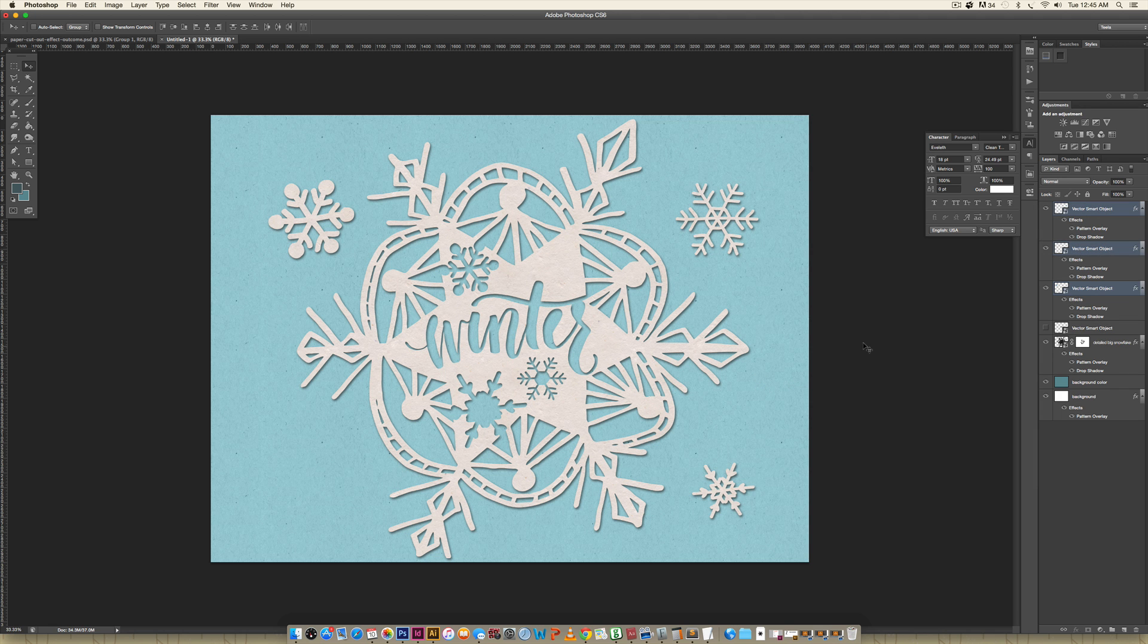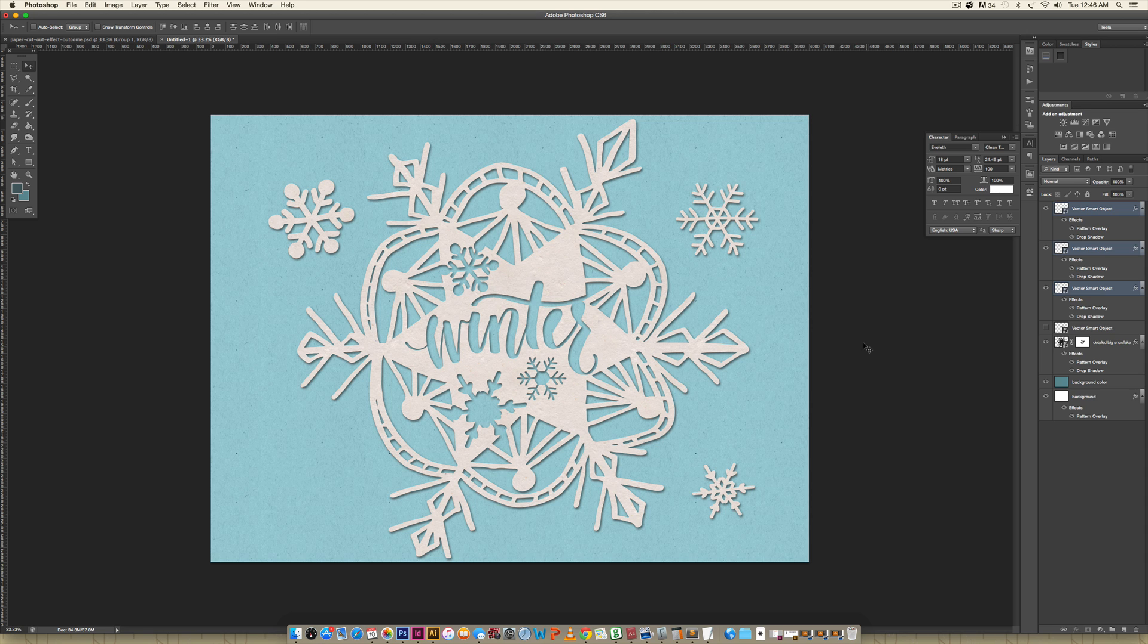That's how you create a paper cutout effect in Photoshop. If you enjoyed this tutorial, please subscribe. I release a new design tutorial every single Tuesday. Don't forget to head on over to my blog, every-tuesday.com, for those freebies that I mentioned and a bunch of other design tutorials. Thanks so much for watching, and I will see you next week.